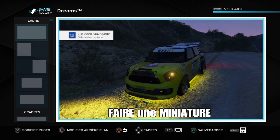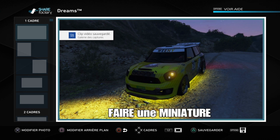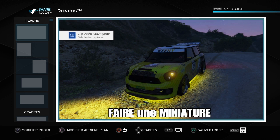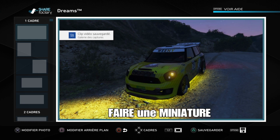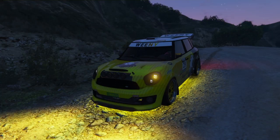Dès que tout est bon, vous appuyez sur Sauvegarder et ça va sauvegarder la photo. Ensuite, allez dans PS App — je me suis trompé tout à l'heure, c'était PS App. Là vous pouvez récupérer la photo en la téléchargeant sur le téléphone et la mettre dans votre vidéo. Si cette vidéo vous a plu, n'hésitez pas à liker, à vous abonner et à activer la cloche. À tout à l'heure, ciao !